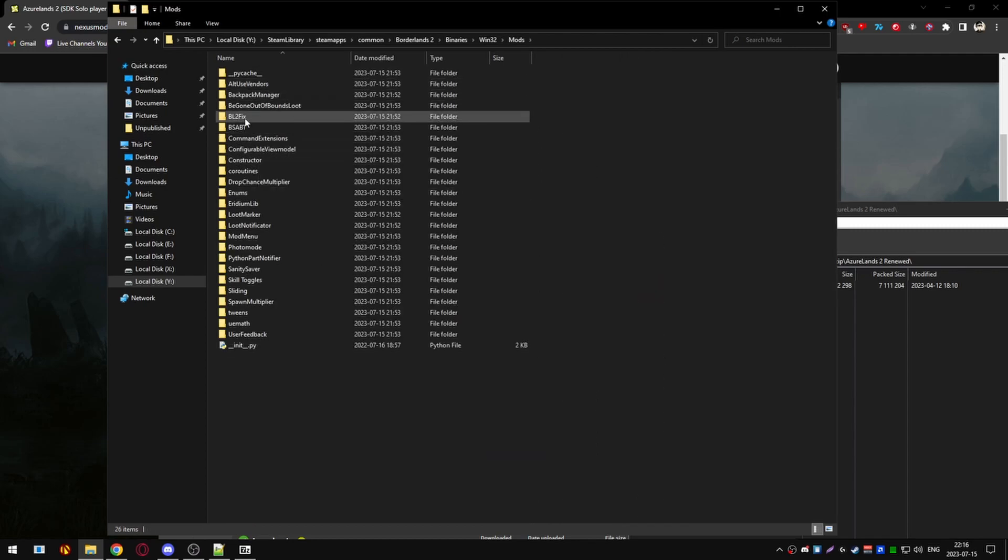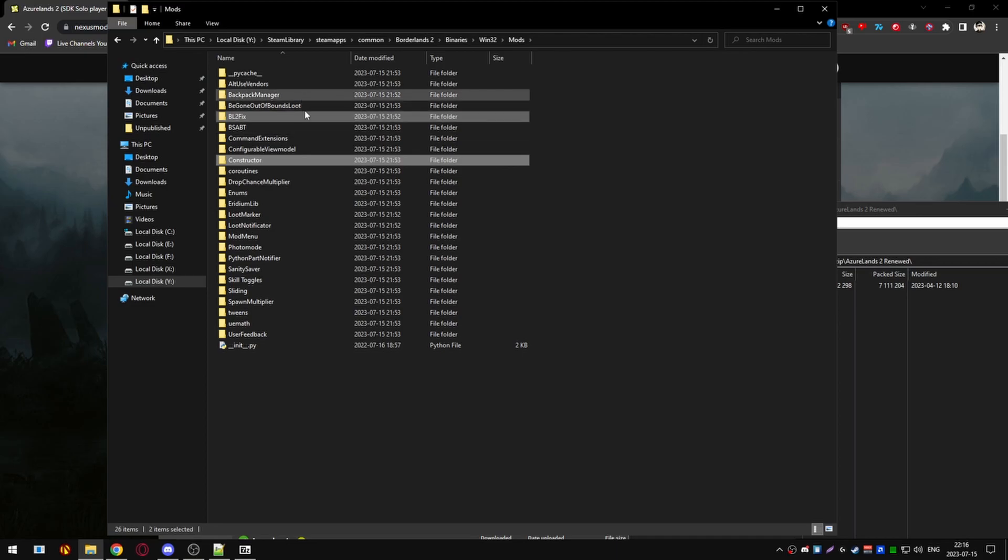We're going to be deleting BL2 fix and deleting constructor as it's no longer needed. Delete drop chance multiplier as it's a very cheaty mod, or set the multiplier to 0, or don't enable that at all.